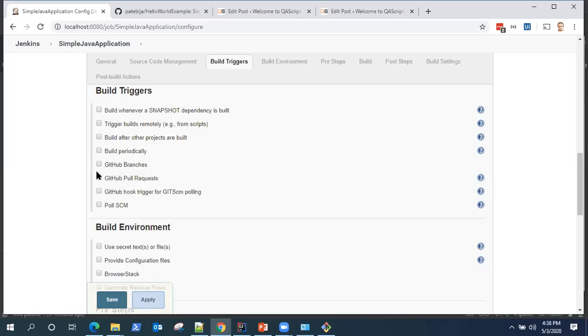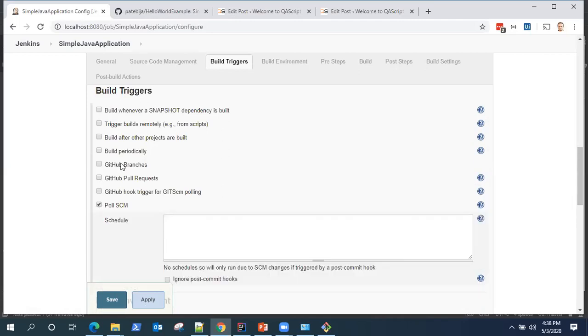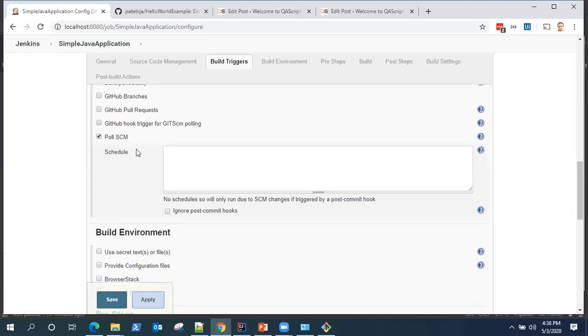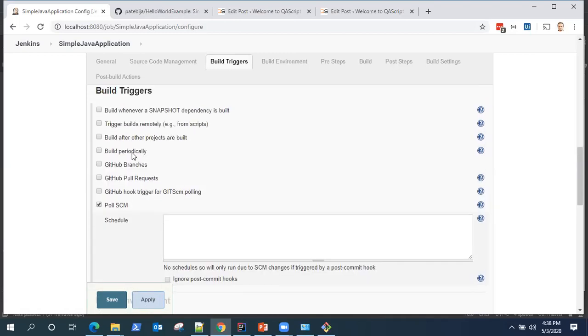Don't get confused between the two. Build periodically will build continuously every time depending on your schedule, even if there are changes or no changes in your repository.